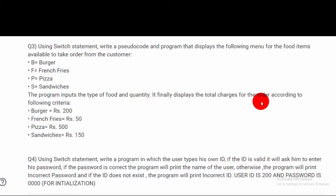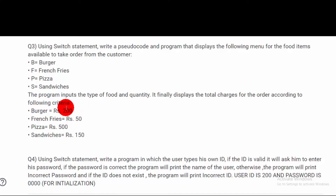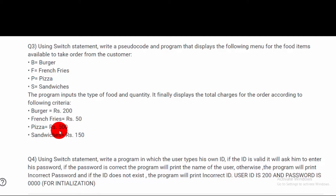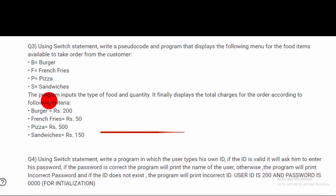The program inputs the type of food and quantity, then displays the total charges for the order. If we input Burger, it calculates the price using the quantity. Same for French Fries, Pizza, and Sandwiches. This is the question we have to program.